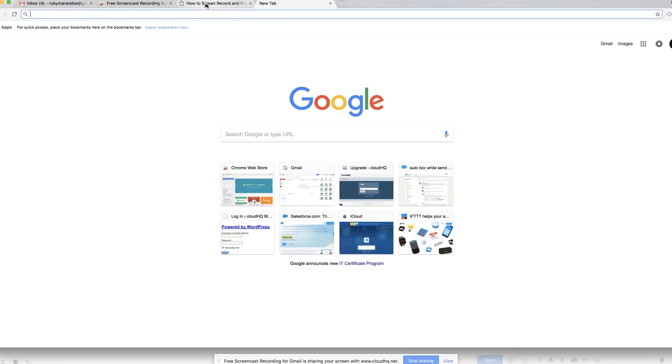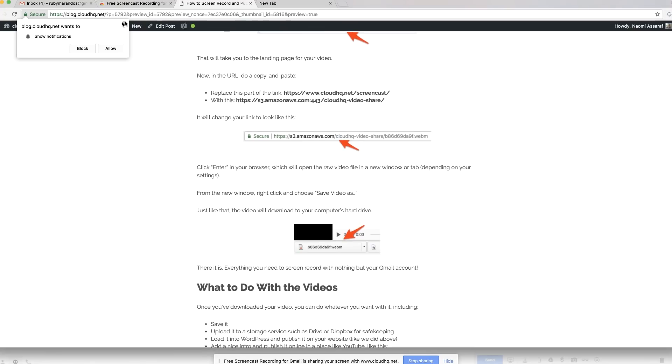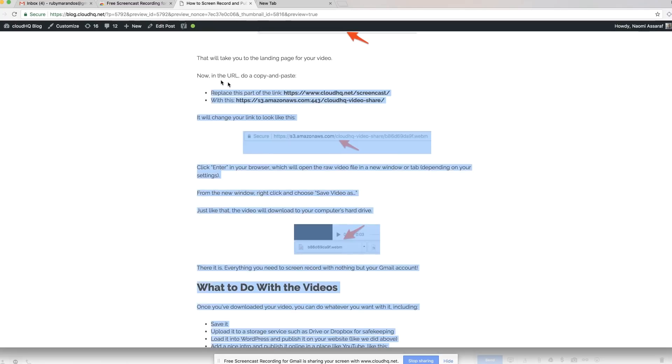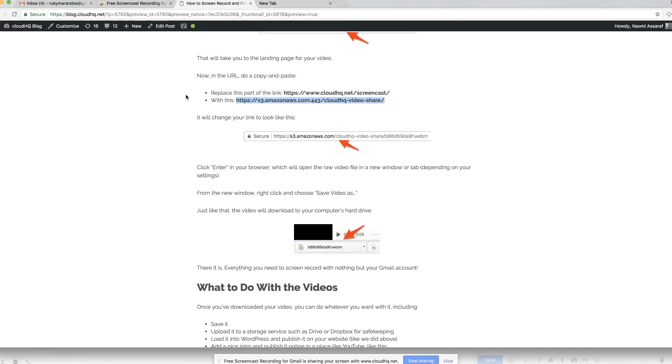All this is really cool because what I'm going to show you is how we're going to replace the front part of your URL to your video with our cloud storage that we use here at CloudHQ, which is a very highly recognized cloud storage. It's Amazon S3, and you'll be able to then download your video. So I will show you exactly how to do that right now.